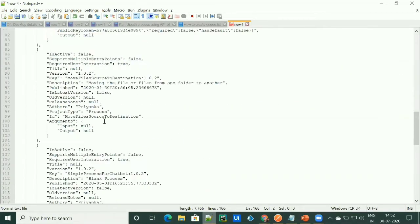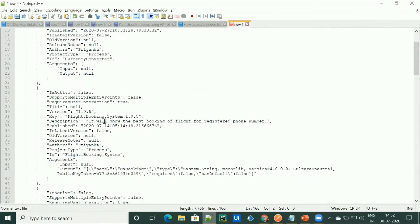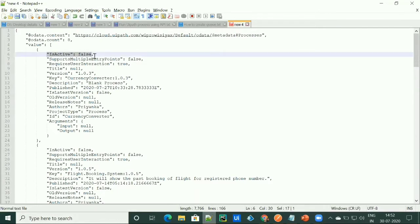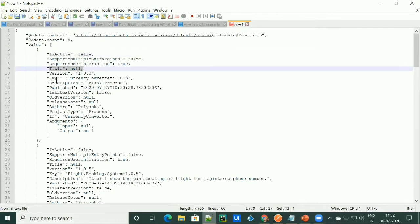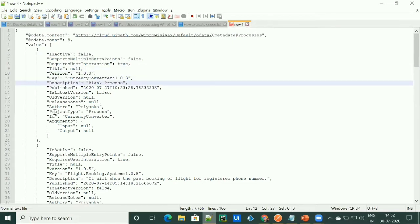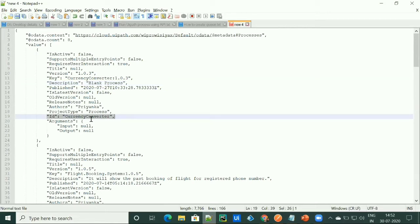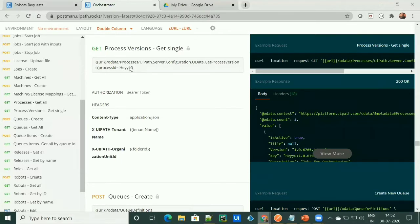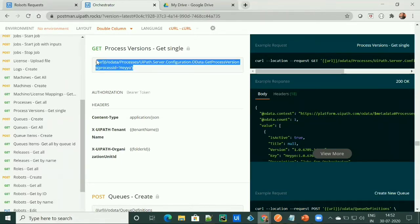The get all processes API will return us the details about each process. As we can see, it will return is active, the title of the process, the version, the key, the project type ID, and arguments which are the input-output arguments. Here the ID field is the ID of that process.